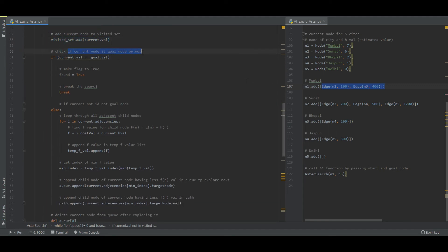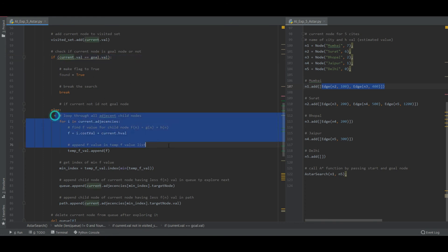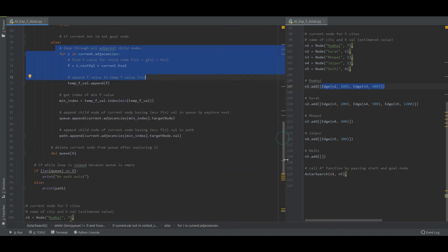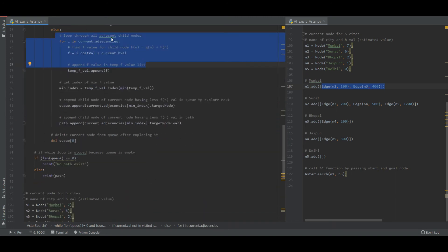Then check if the current node is goal or not. Is the current node a goal node? No, it is not. It is false. So if it is not then loop through all the adjacent nodes.